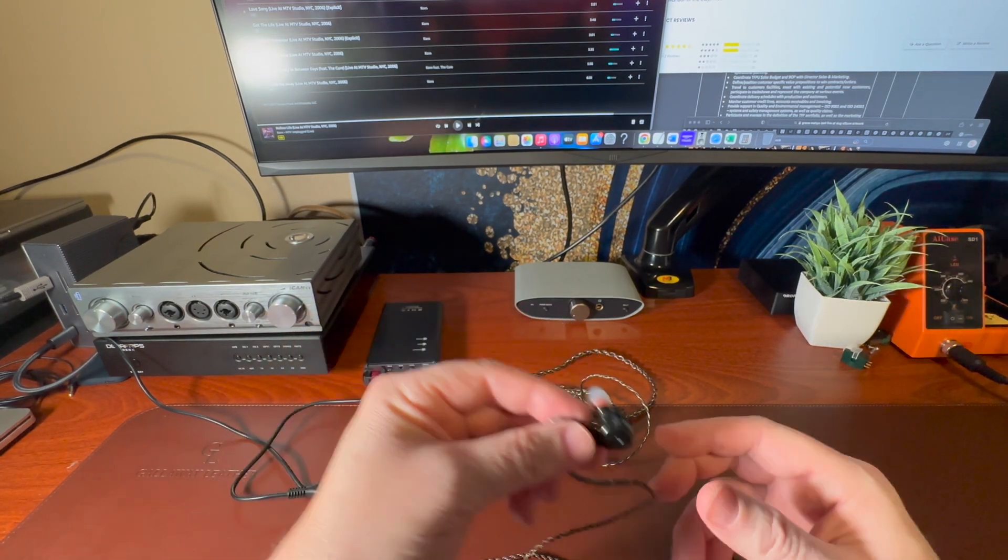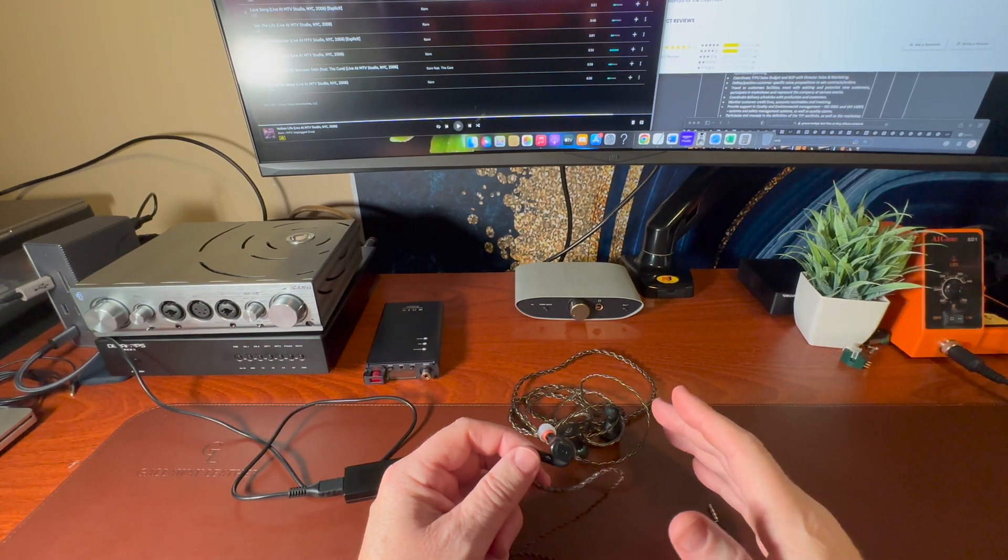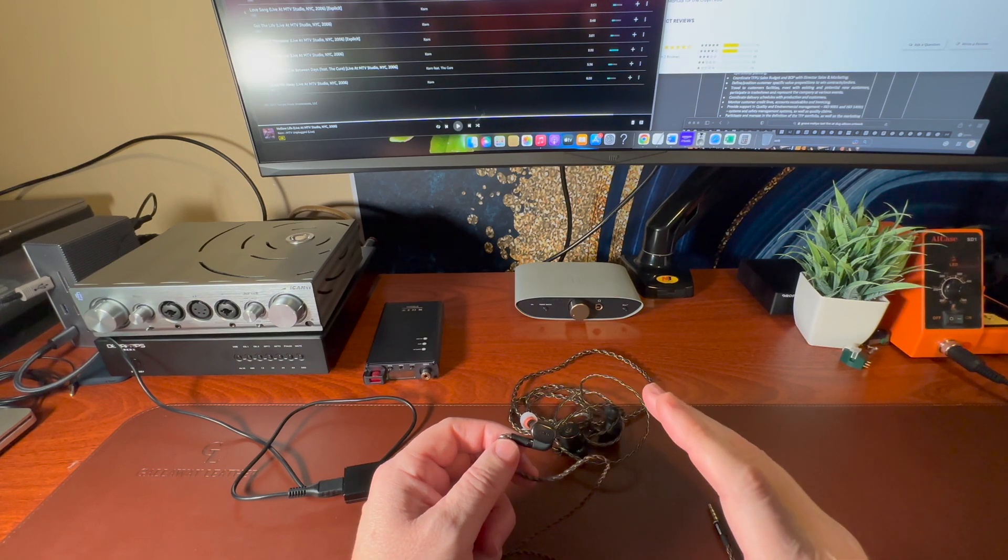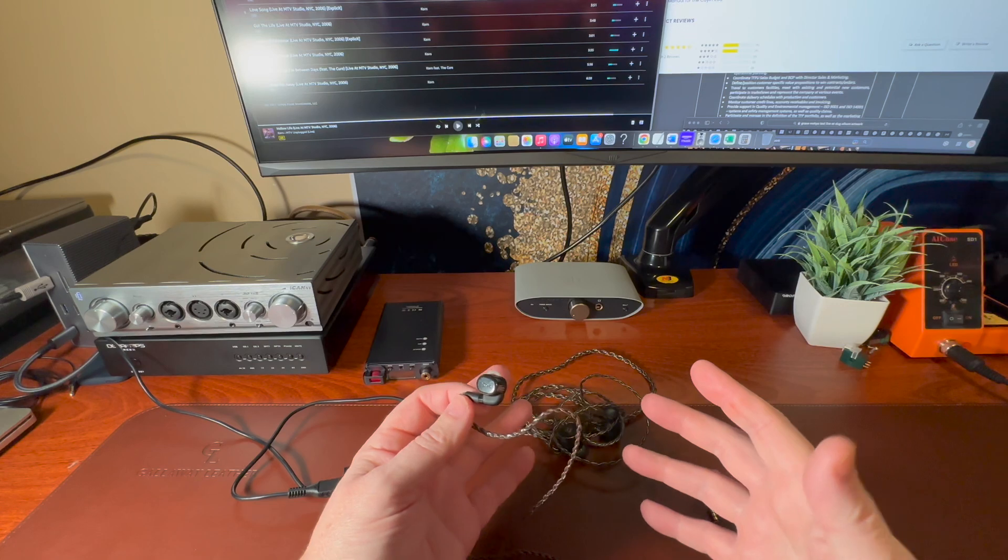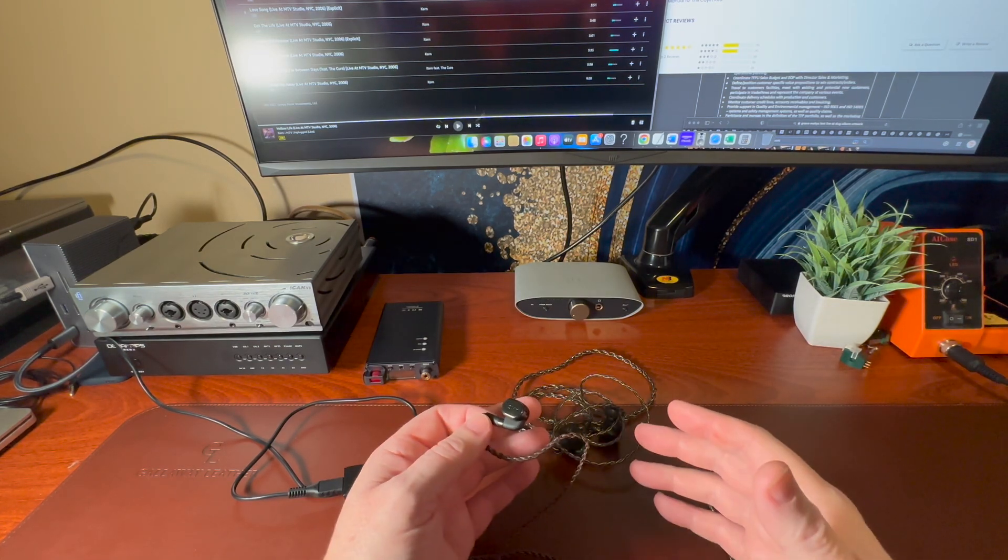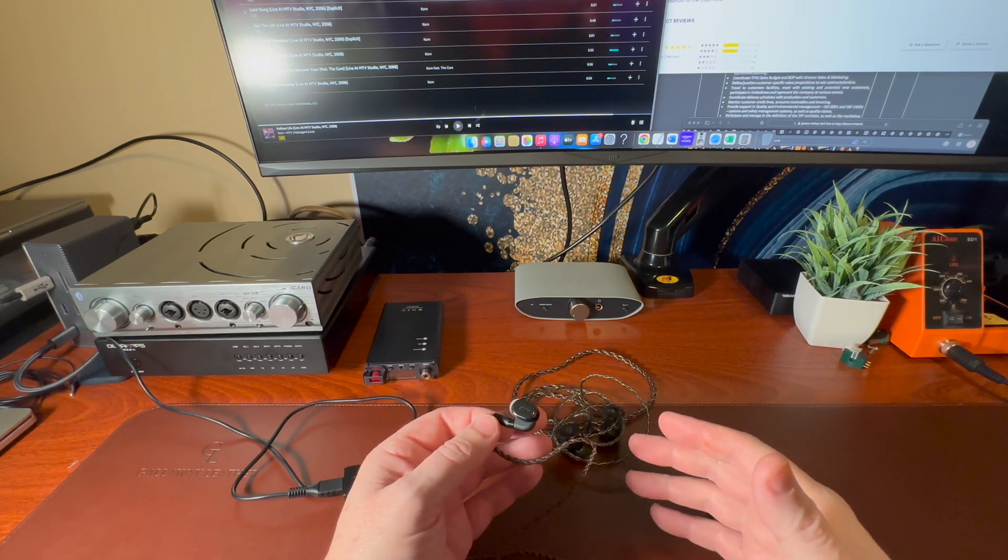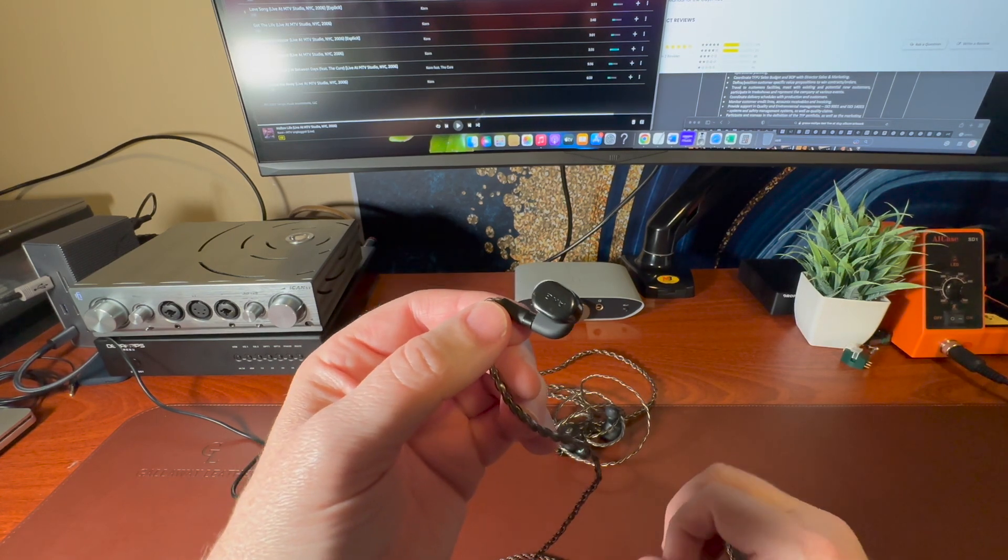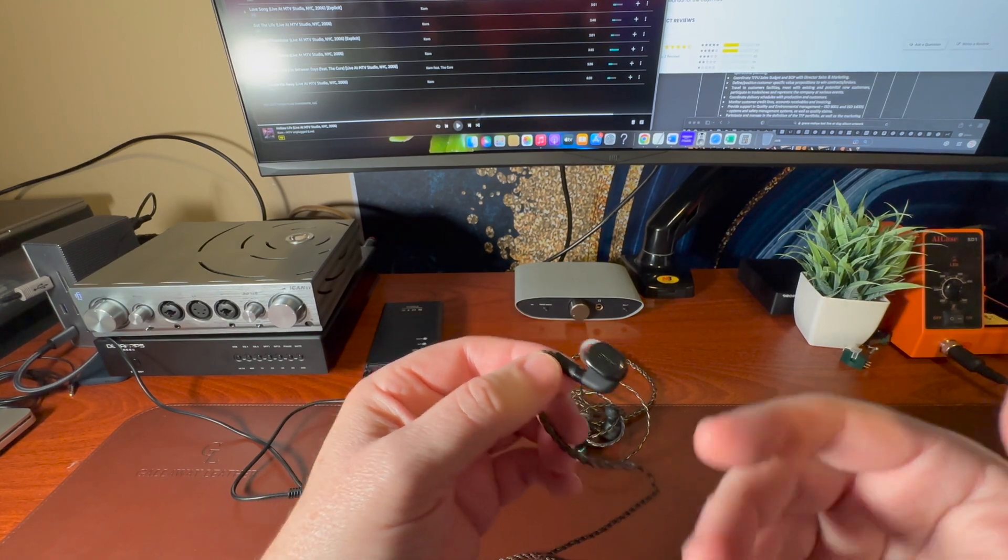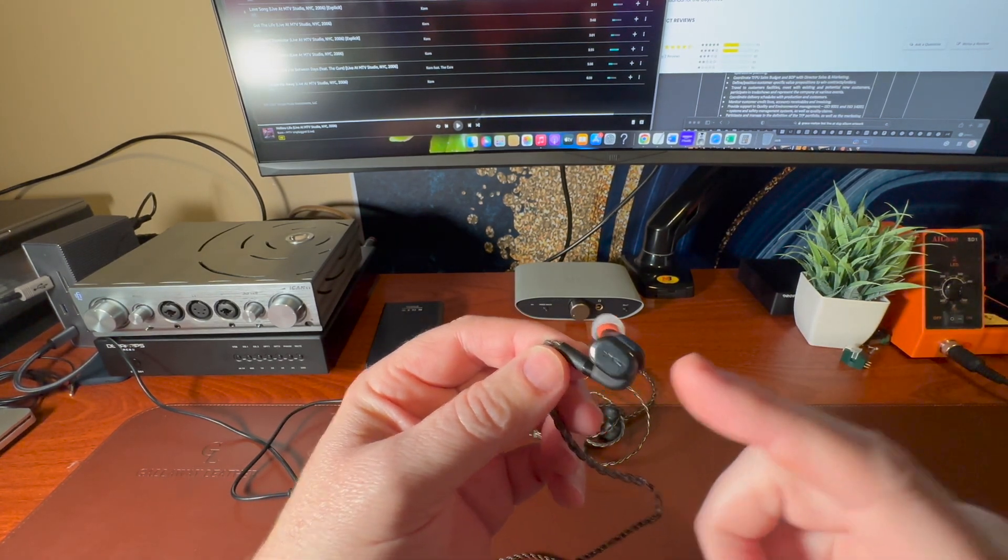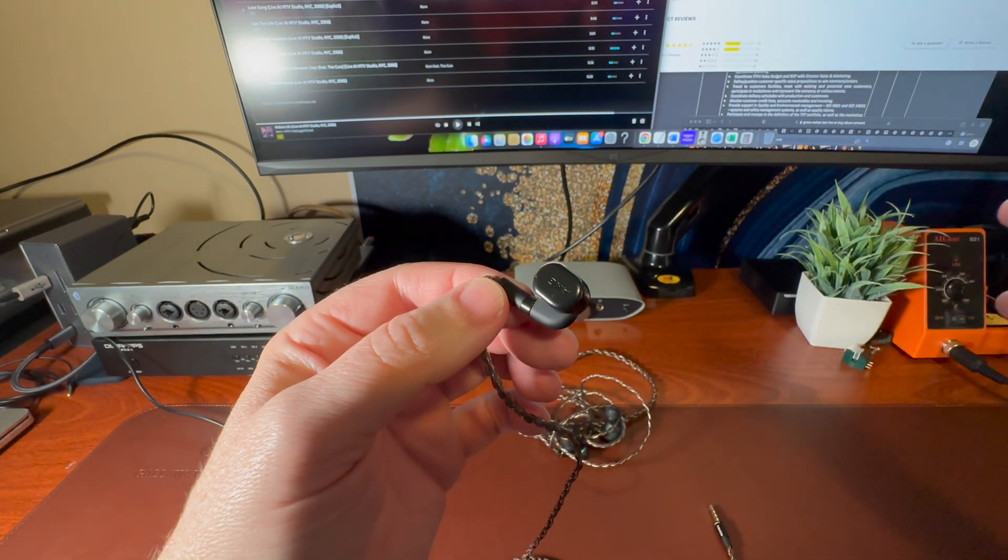So moving over to the Denafrips Ares, that R2R DAC, wow, everything started to work. It took that DAC, that R2R DAC, which I personally, I'm not the greatest fan of. I like details over what it does. So I was a little bit bummed with it. Plugging these in, I'm retrieving a lot more detail or perceived detail. And I think it comes from the separation of the soundstage that these can give you. I have not heard an earphone give me that much separation.